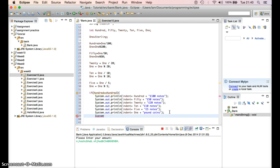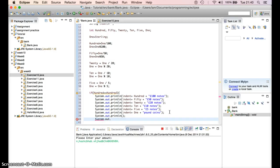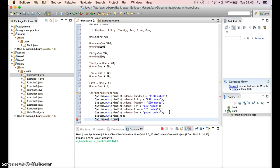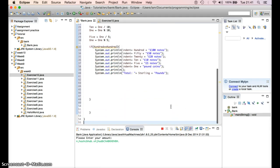Before we finish, I want to add some spacing — I call System.out.println with just an empty line. Then we add our last system call: System.out.println and we say 'Total: ' plus sterling plus ' pounds'. This will calculate and display the total amount you entered. That's everything — I hope you understand.